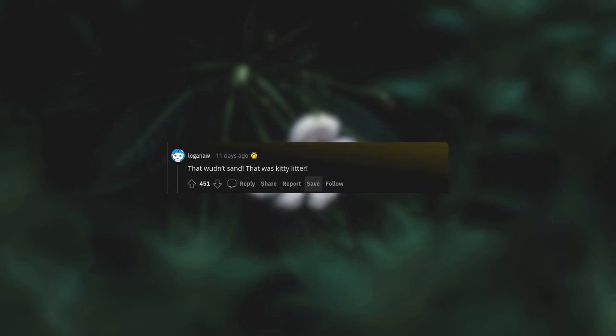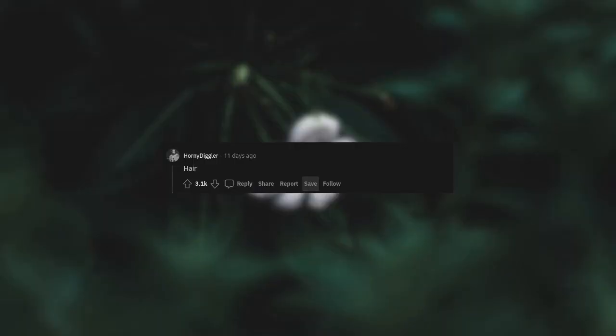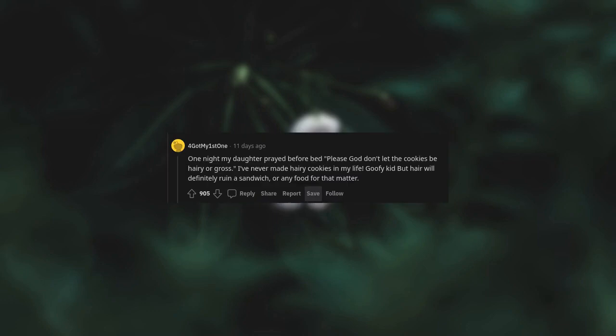Hair. One night my daughter prayed before bed: please God, don't let the cookies be hairy or gross. I've never made hairy cookies in my life, goofy kid. But hair will definitely ruin a sandwich or any food for that matter.